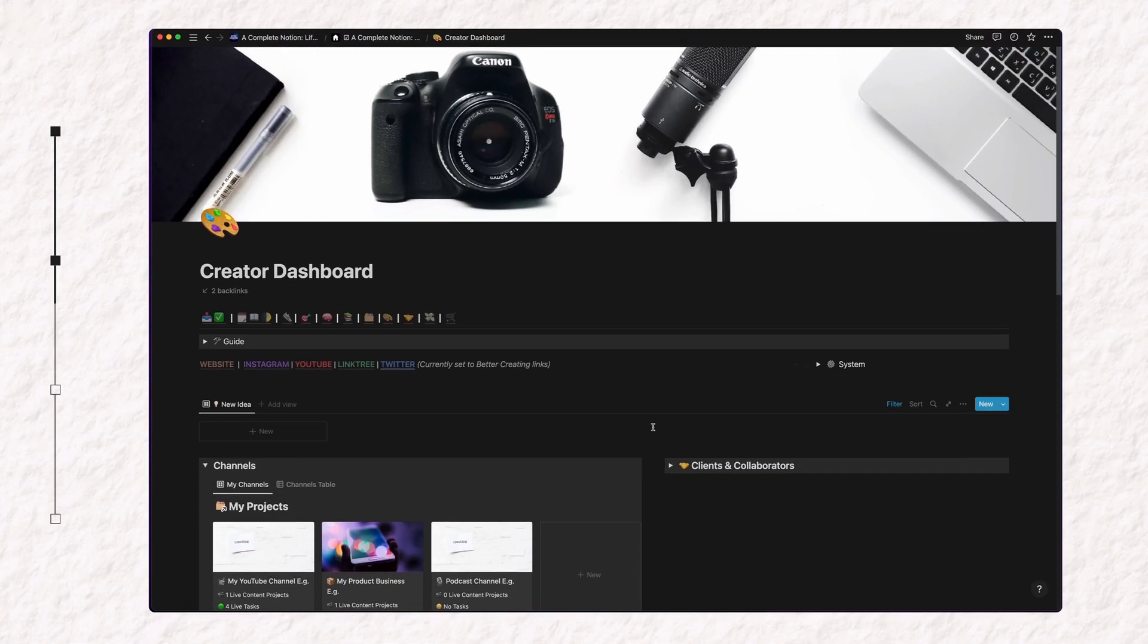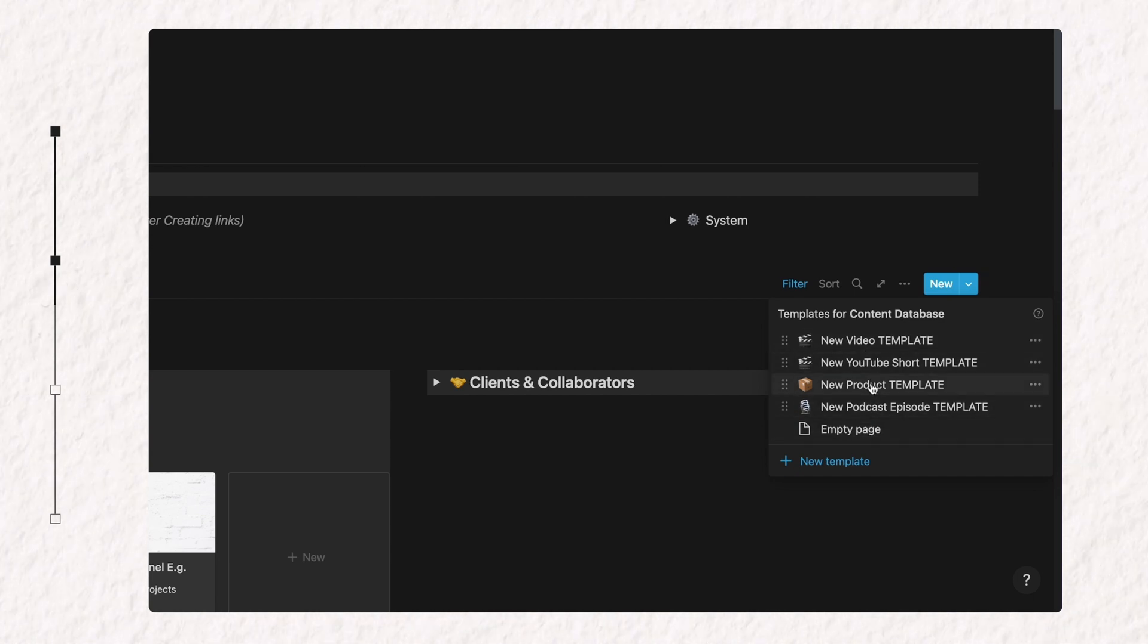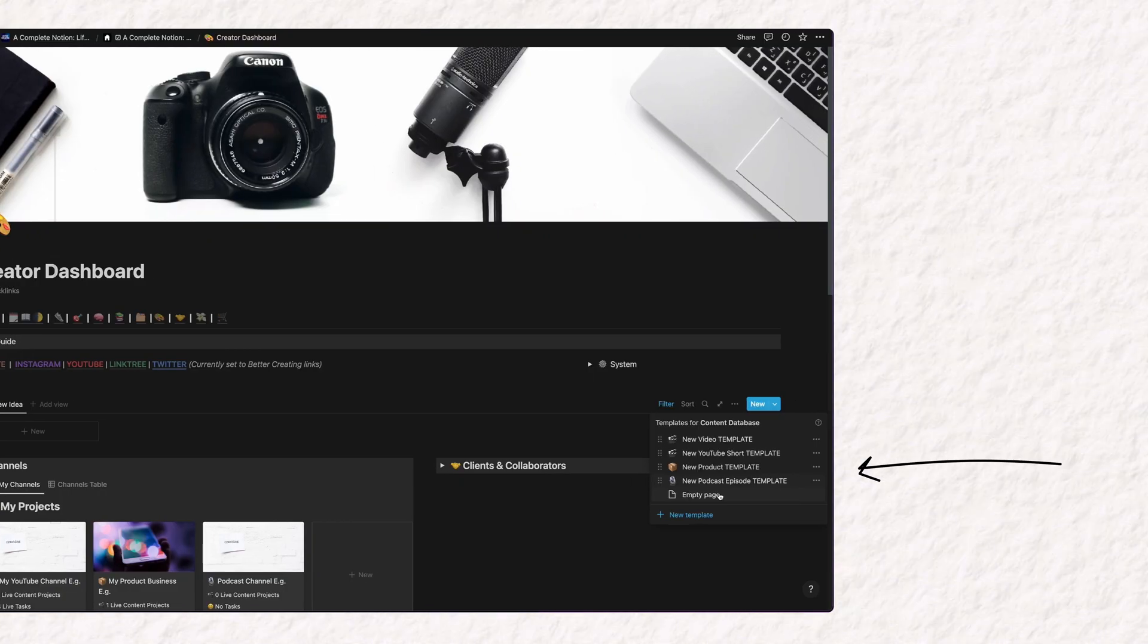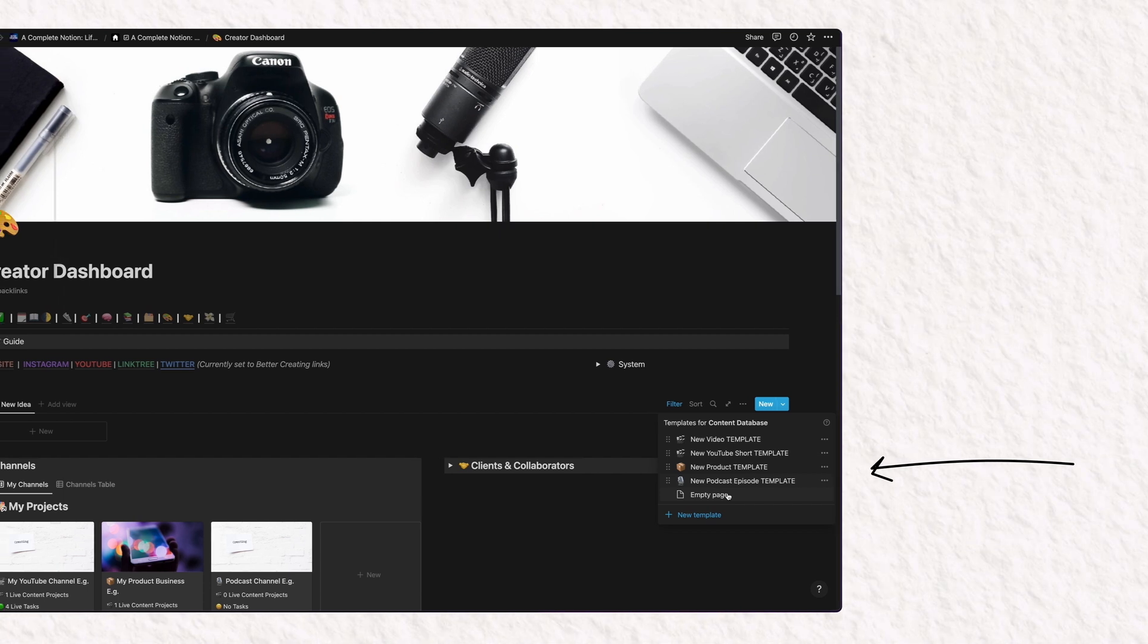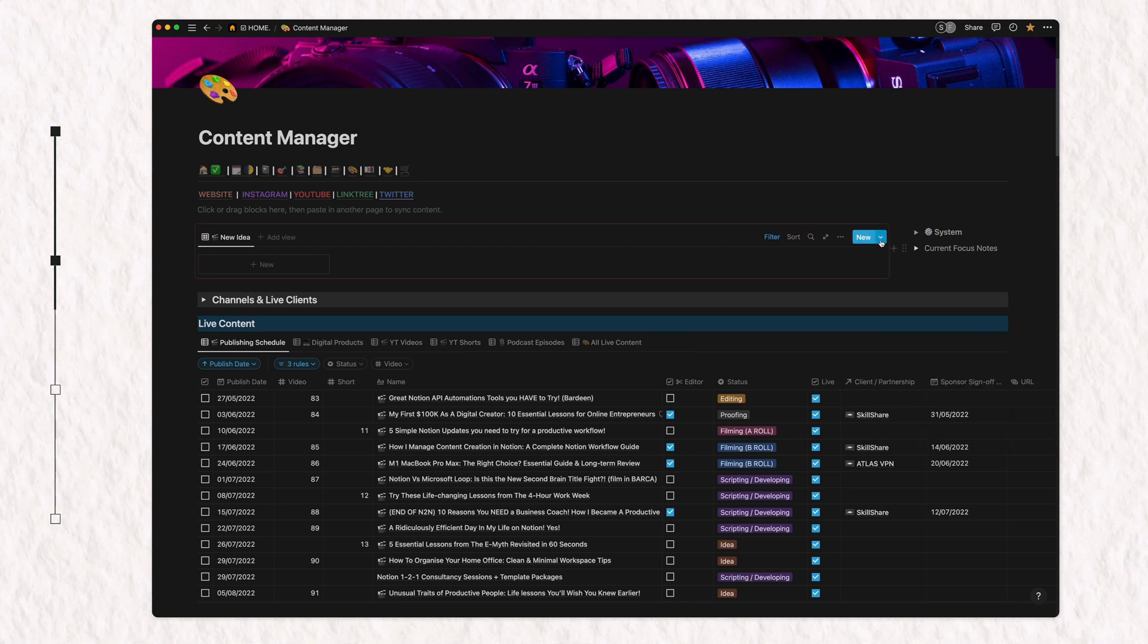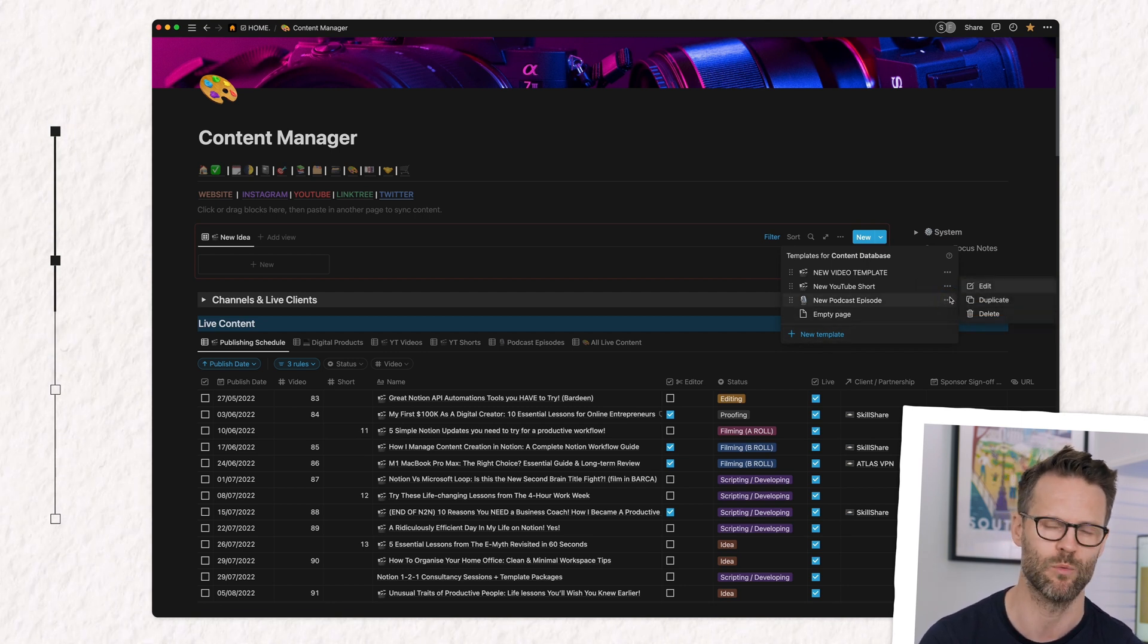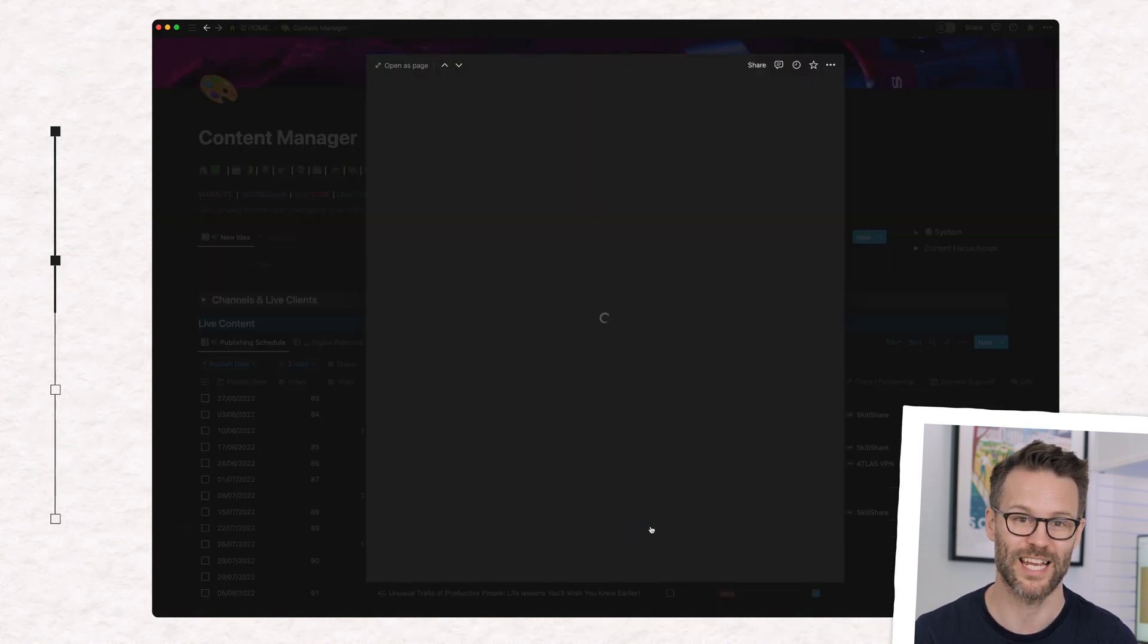Next, making the content project live. We can click our newly live project and select one of the pre-made templates I've made to manage the process. I have templates for developing Notion products, YouTube videos, YouTube shorts, and I'm working on a podcast, maybe for 2023. To create your own database template pages, or edit mine if you have this template system, you can go to new, click the dots, and select new template or edit template on an existing one to create what you need.